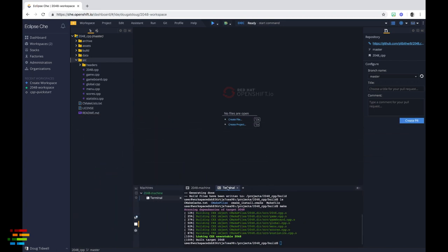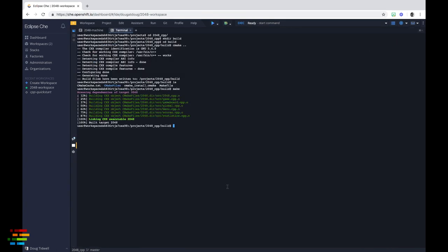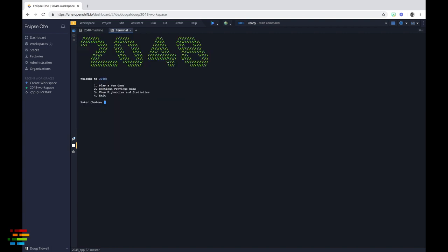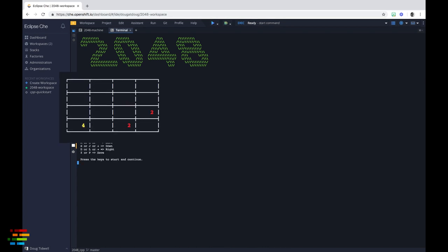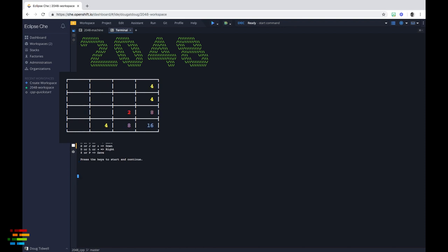Everything worked, so double click the terminal tab to maximize it and type ./2048. We'll play a new game with a 4x4 board and use the arrow keys to make the magic happen. It's not as visually flashy as other versions you might have seen, but it's every bit as difficult and addictive.